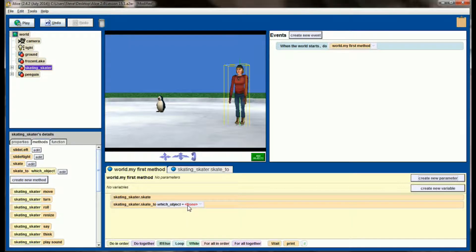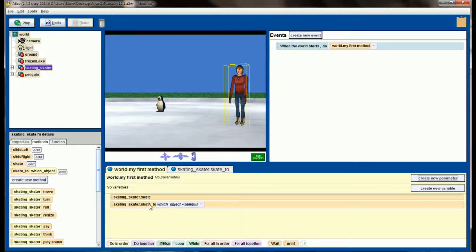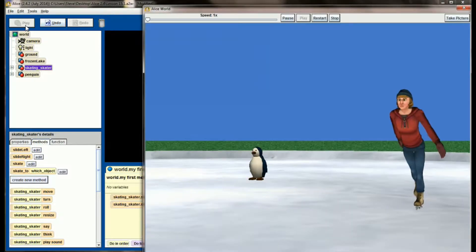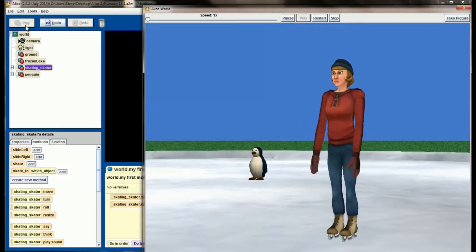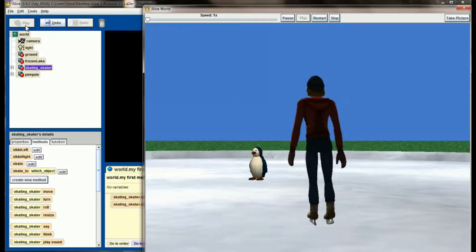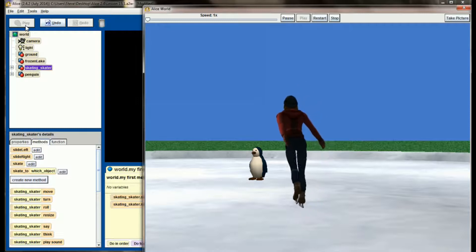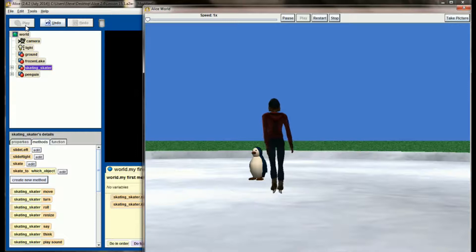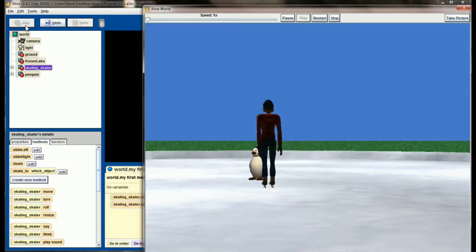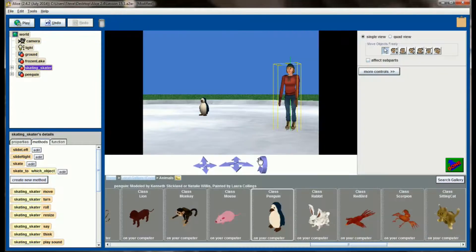Now in my first method I have to provide an argument to let my skater know which object I want her to skate to. Let's select the entire penguin — now skate to will take in a parameter called penguin. This looks the same as before, except now the penguin is a parameter rather than hard-coded into the method.